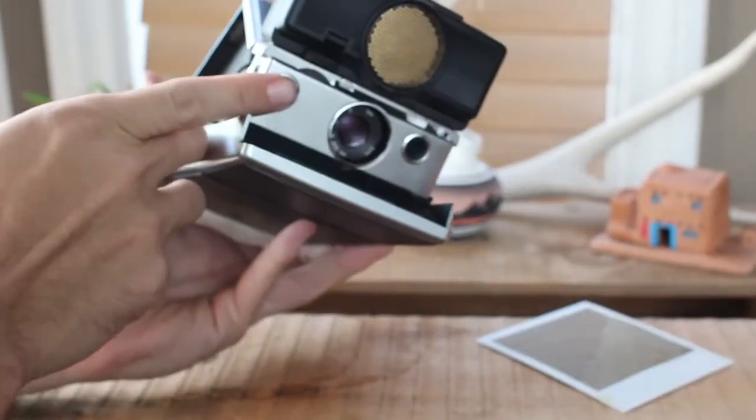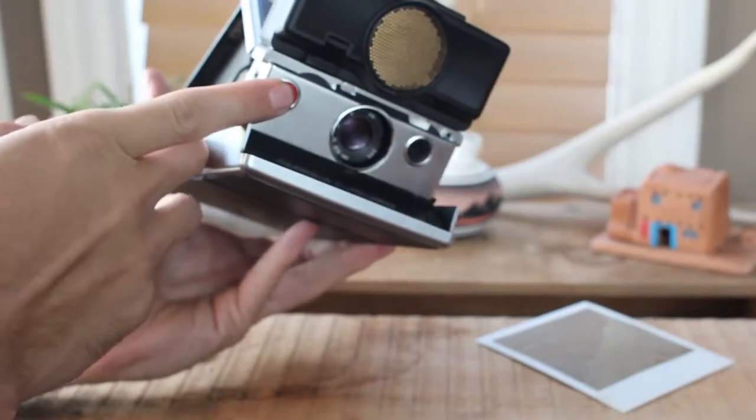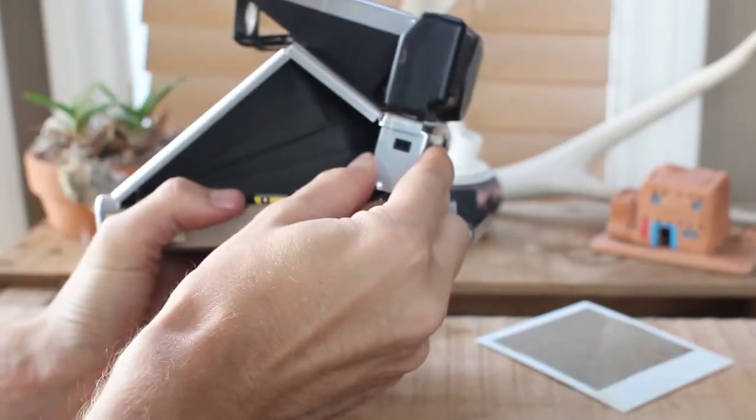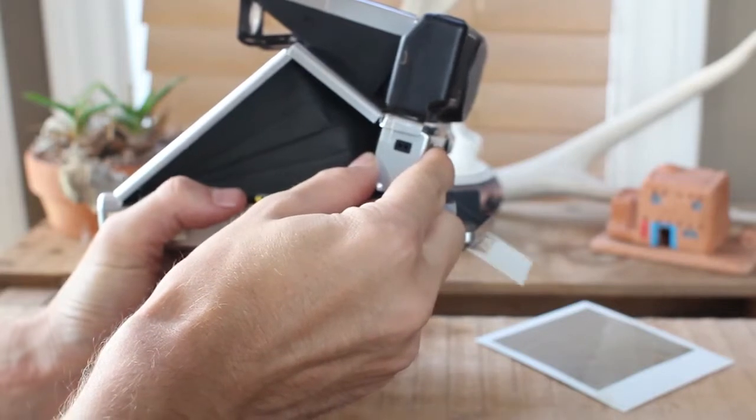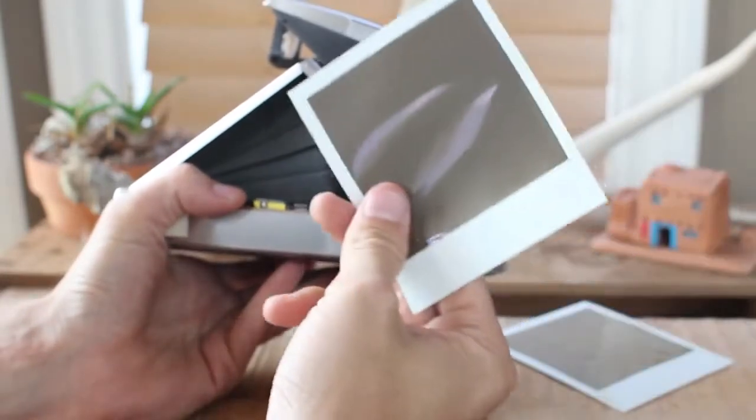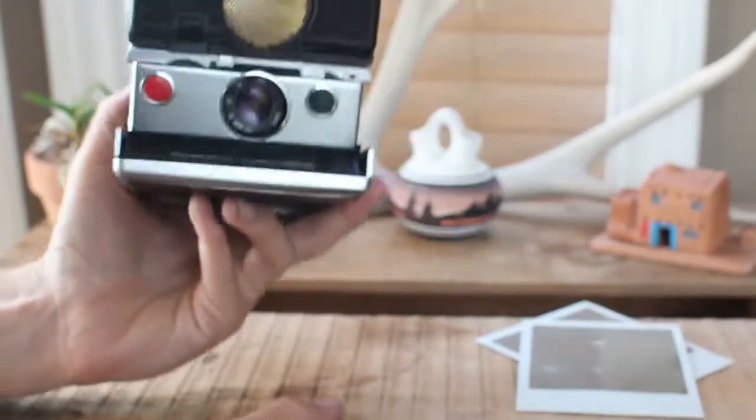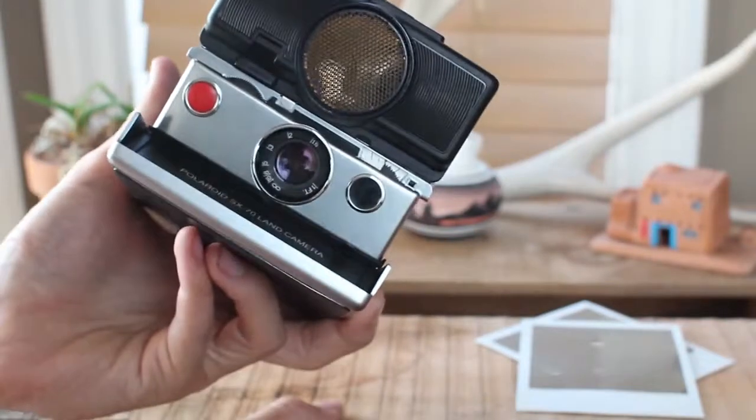Then, next, you take a picture. And it should spit out the second picture. And that's a working camera. That's how you know.